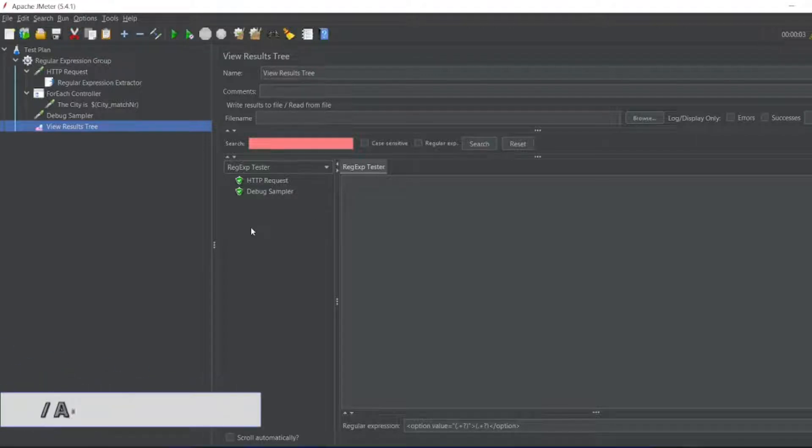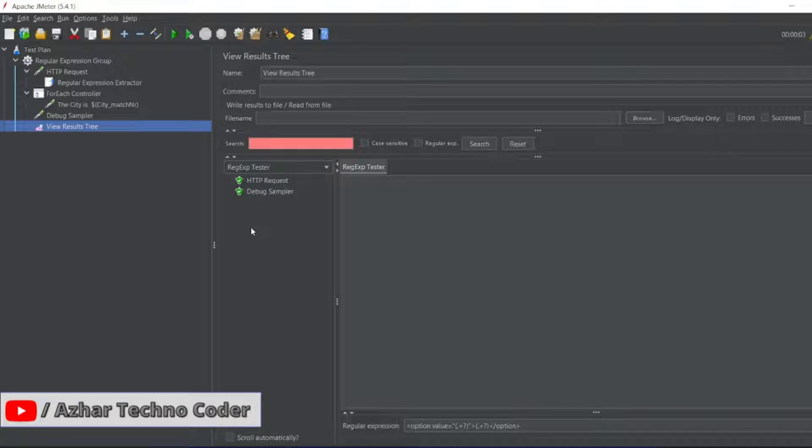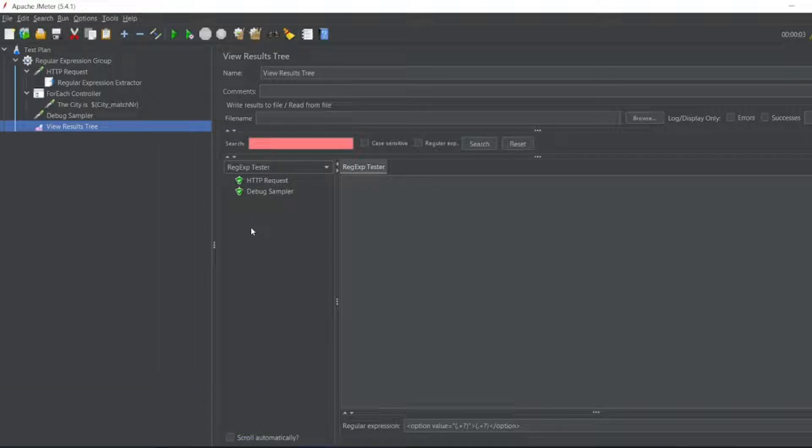Hello awesome viewers, how are you all? Welcome back to another video. In this video, we are going to discuss how to download the JMeter plugin manager. If you have the JMeter plugin manager, you should see the plugin manager option in the menu.